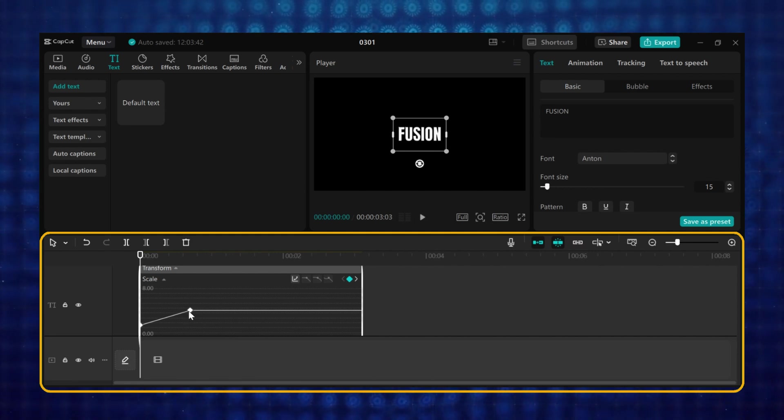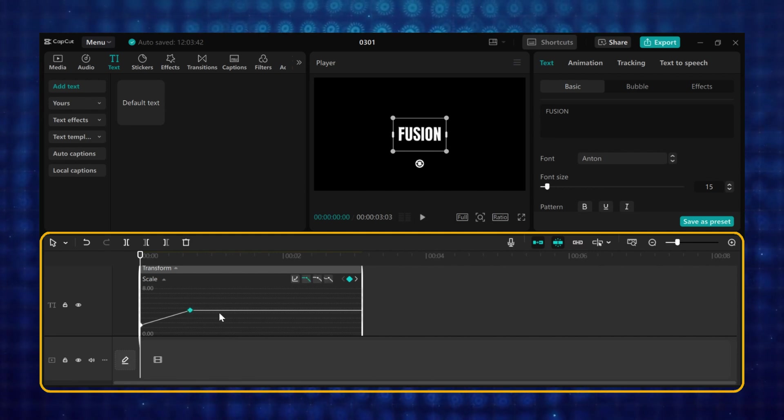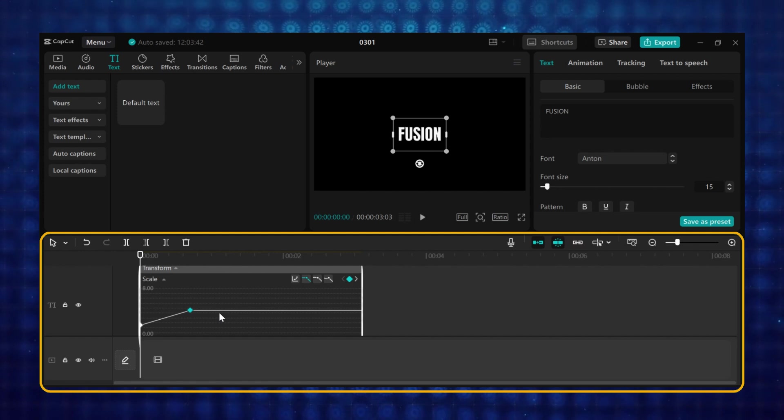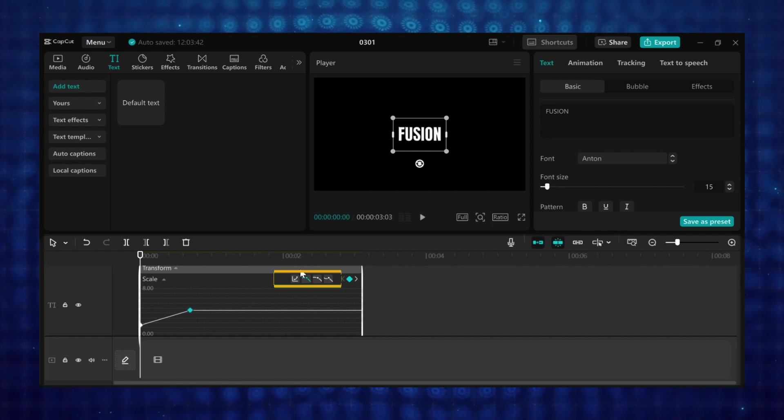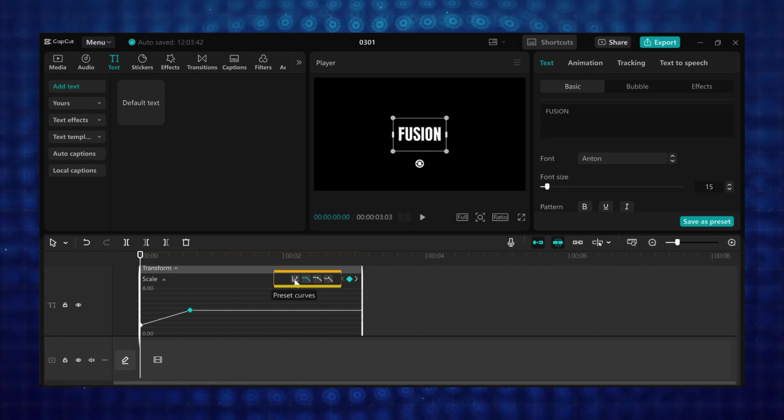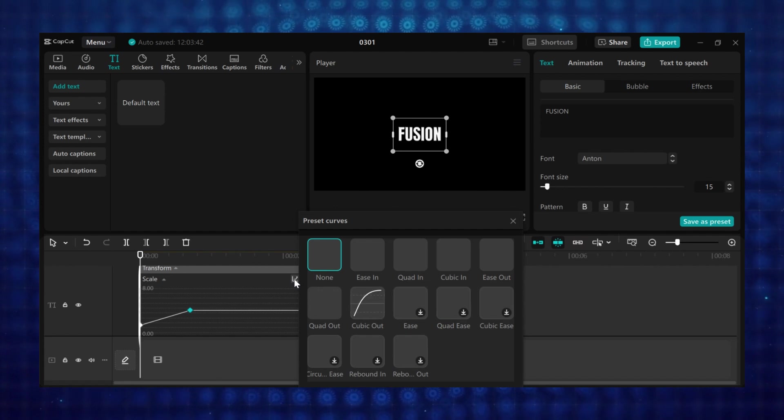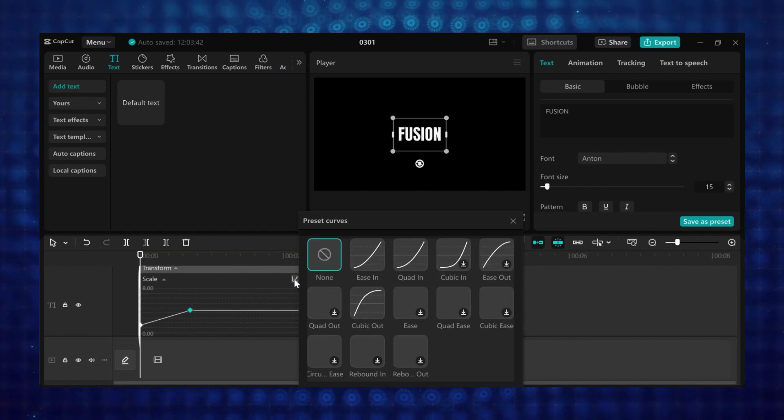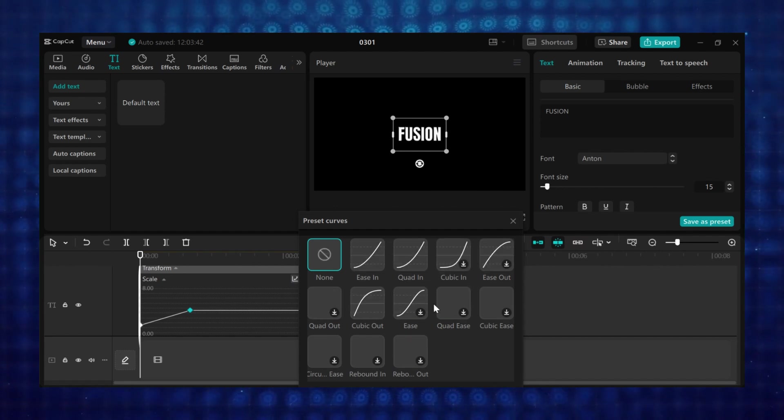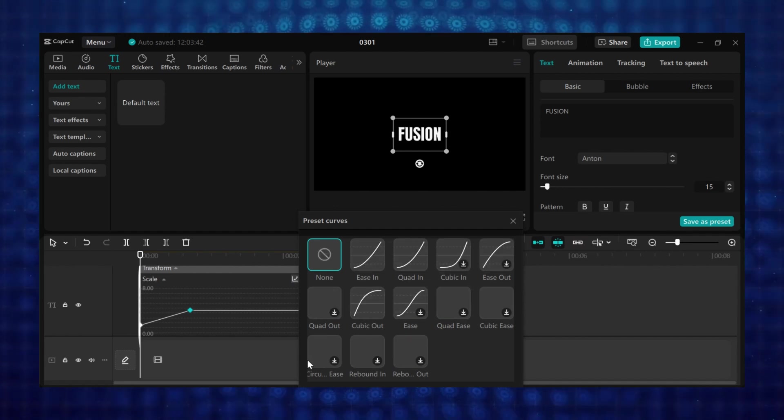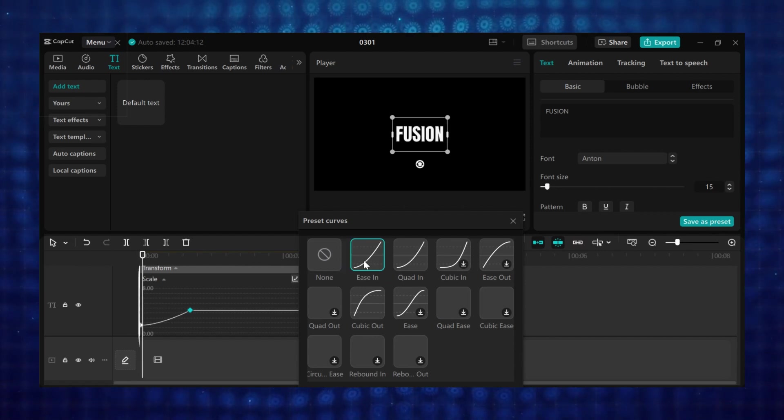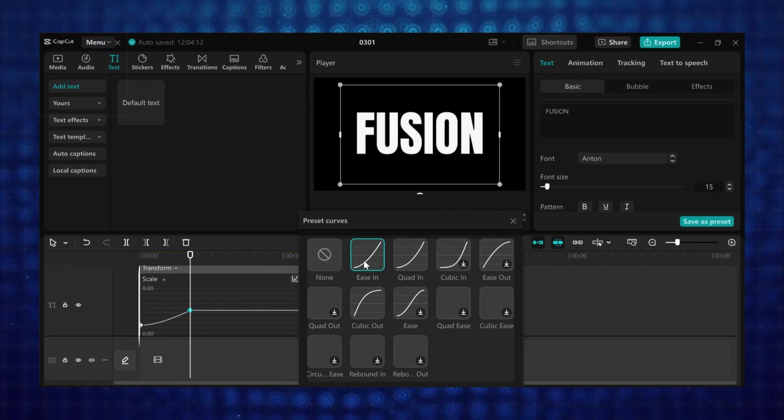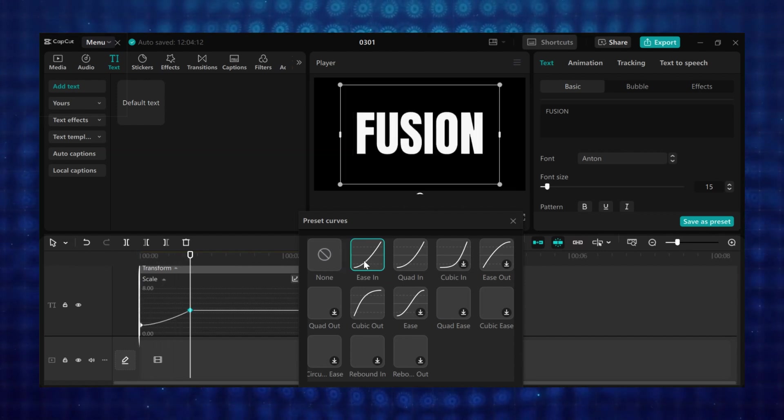Now select any of the keyframes. I will select the second keyframe. And if you come to this side, you will see these small icons here. The first one is the preset curve, and it contains varieties of already built-in keyframe speed animations for you to use. Some examples are ease in, which the speed of the animation starts slow, then speeds up.